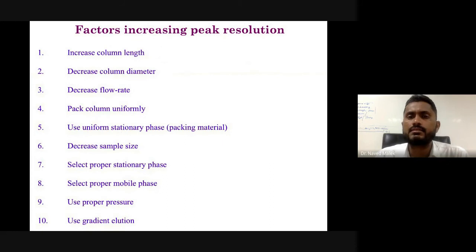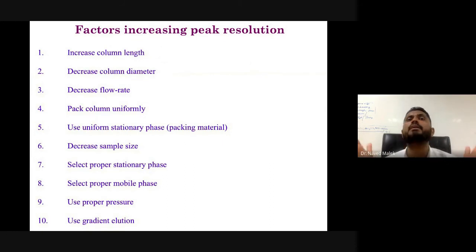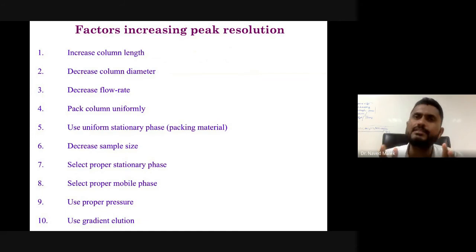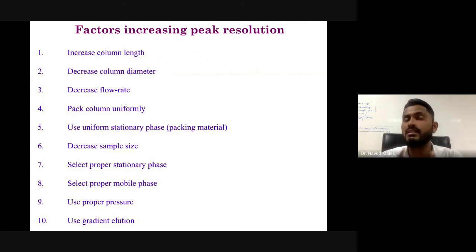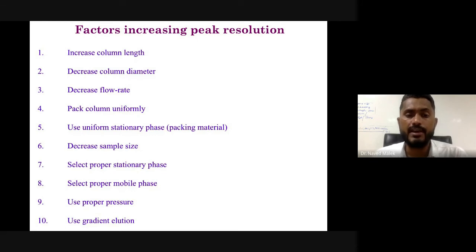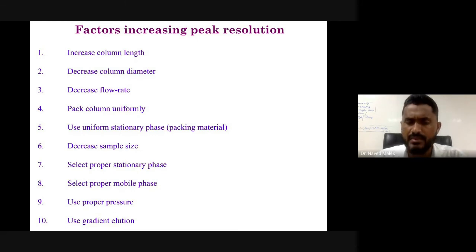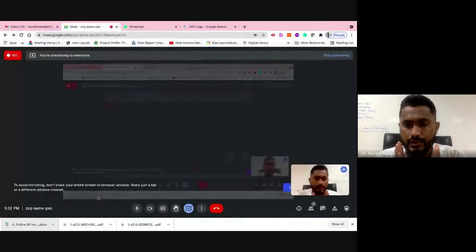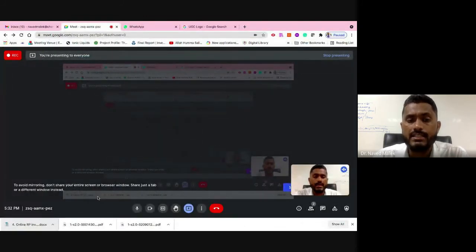Factors that increase peak resolution include: increasing the column length (increases efficiency and peak resolution); decreasing the column diameter; decreasing the flow rate; uniformly packing the column to reduce eddy diffusion and mass transfer; using uniform stationary phase packing material; decreasing sample size; selecting proper stationary and mobile phases; using proper pressure; and using gradient elution.